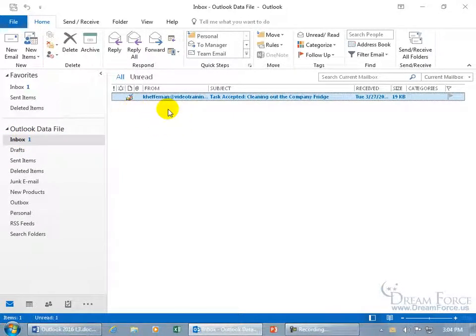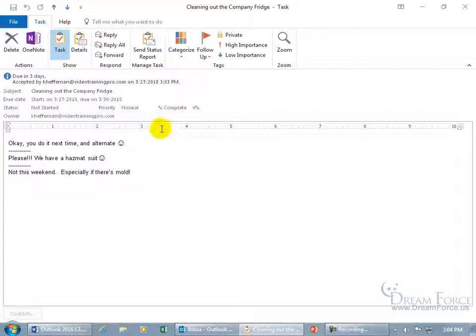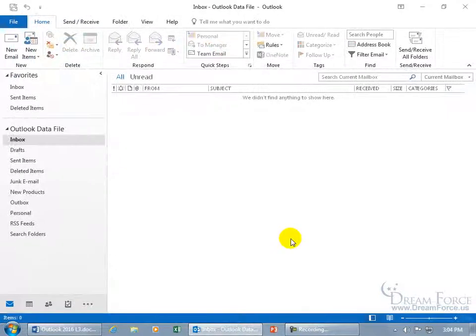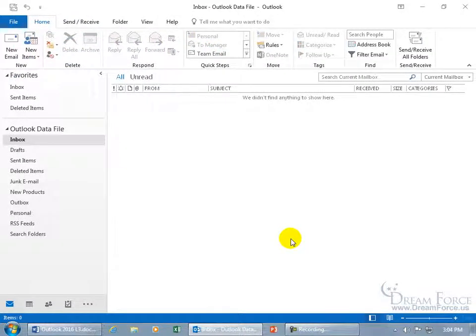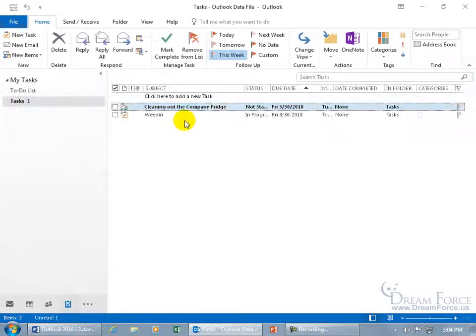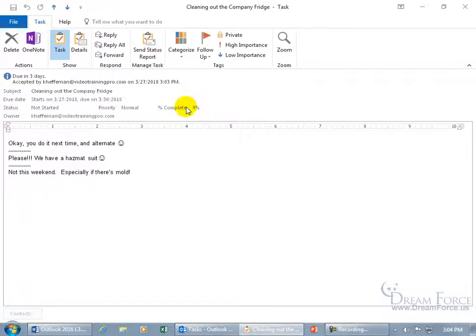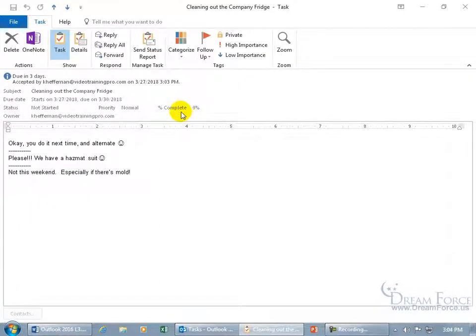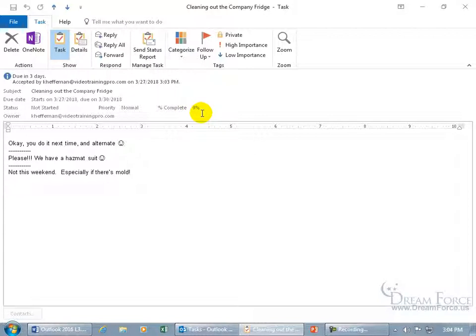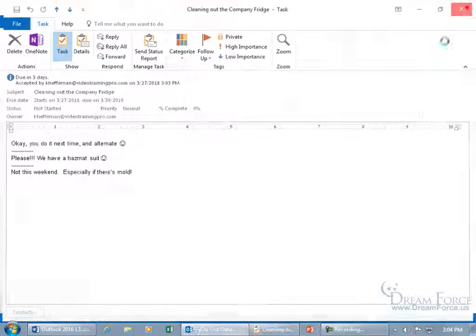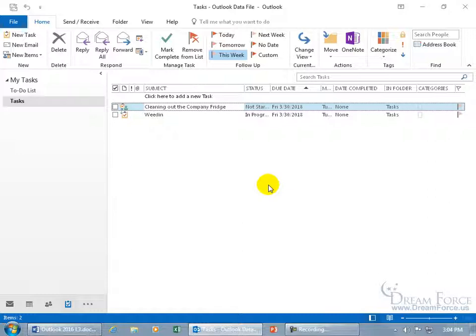So we go ahead and double click to open it up, okay, you do it next time and alternate. All right, sounds good. So let me go ahead and have her update this task. Let's go back to the task folder. As a quick reminder, we'll double click so we can unbold it, of course, and it hasn't been started, no percent completed, this is totally from scratch. So when I close out and I say, okay, go ahead and send me an update now that you accepted it, let's have her do like five or ten percent completed.